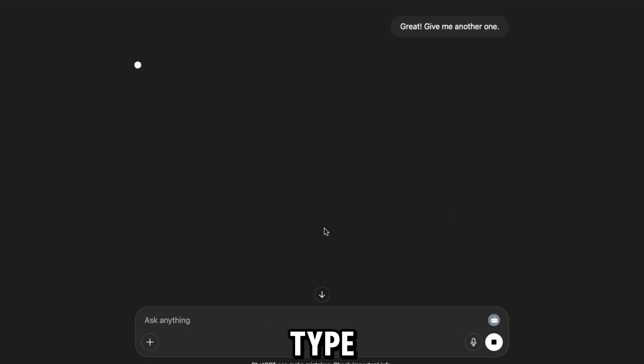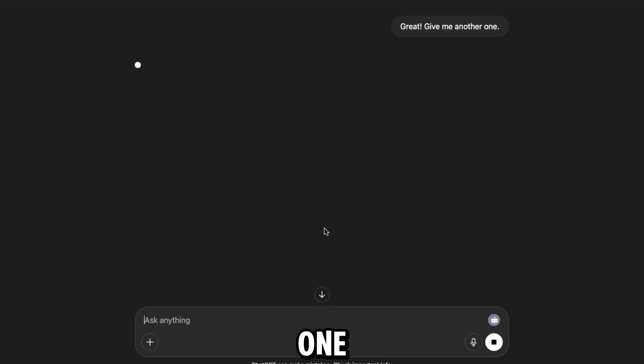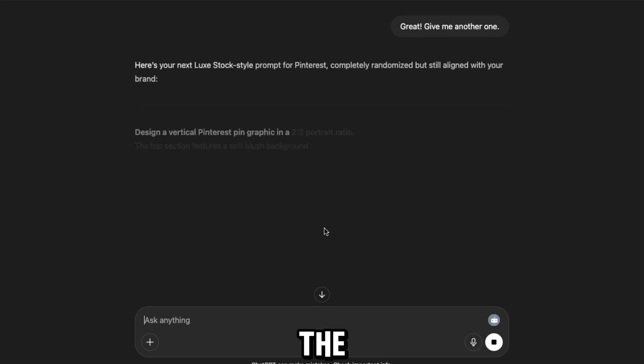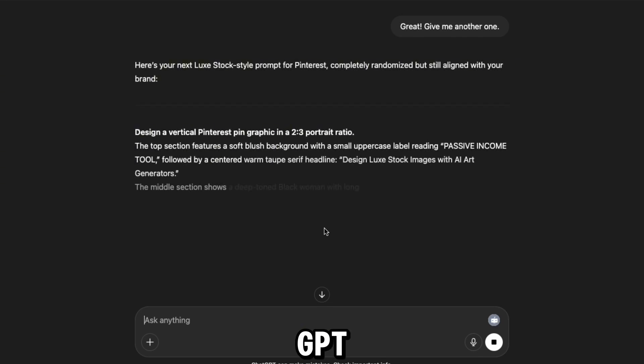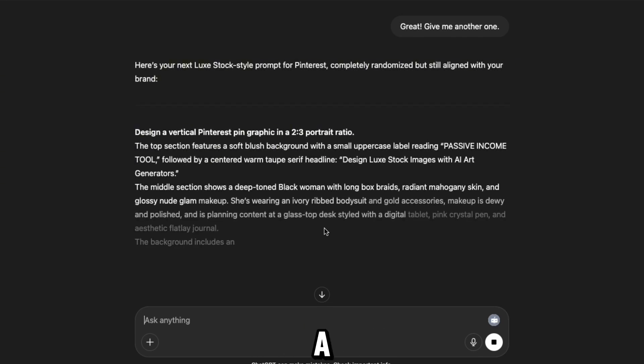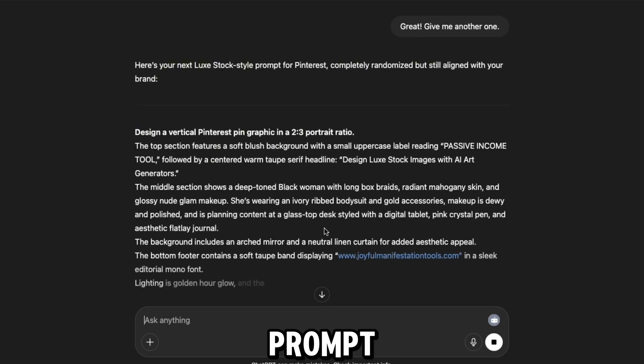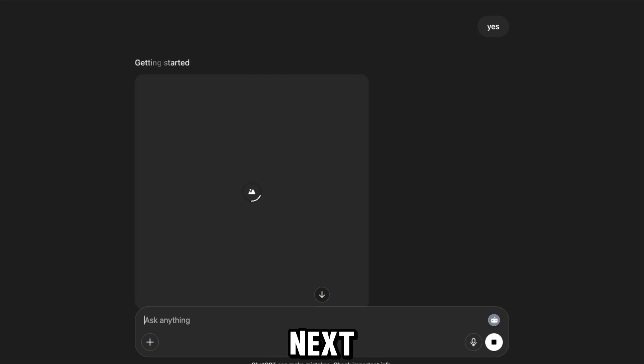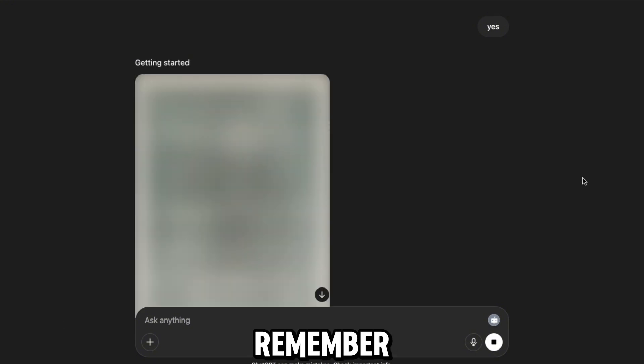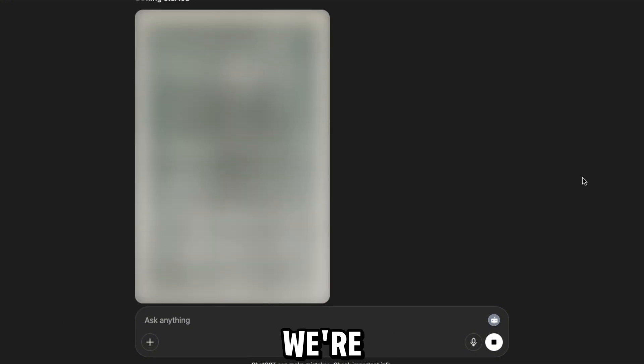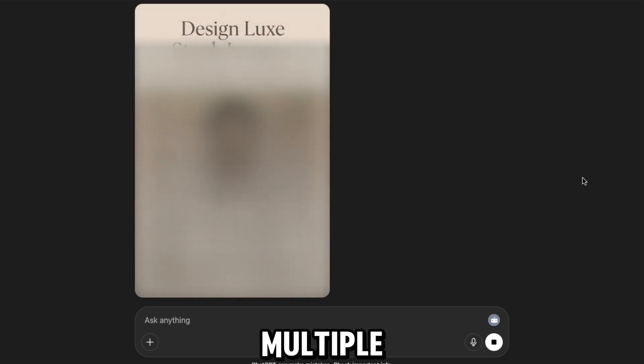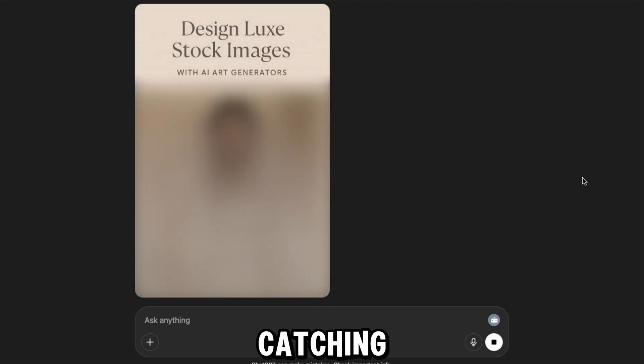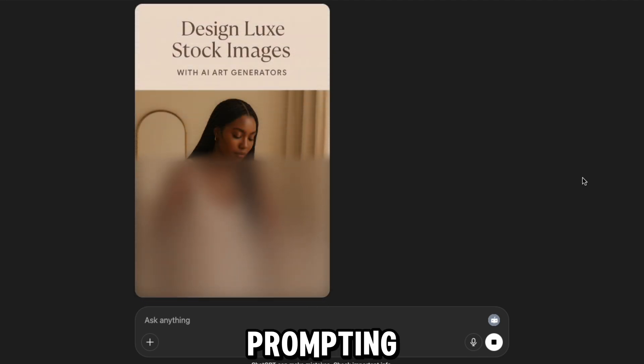Then I just type, give me another one. The GPT instantly gives me a new Lux prompt, fully written. I then ask it to create the image. While this next pin design generates, remember, we're just using one prompt to create multiple eye-catching pins. Just keep prompting it each time.